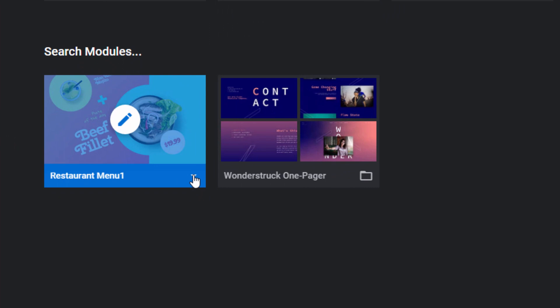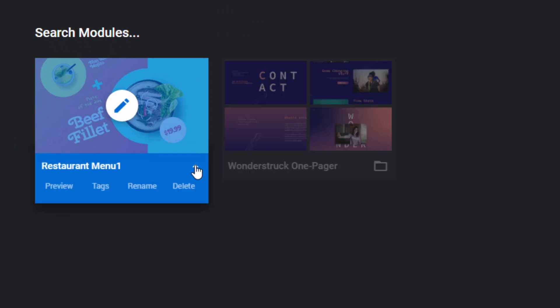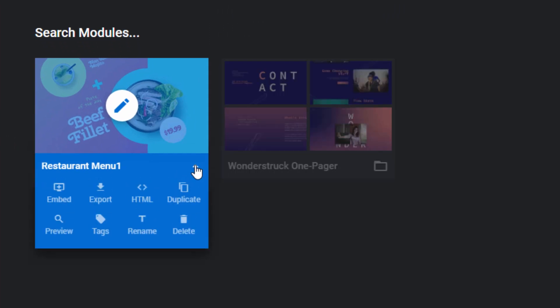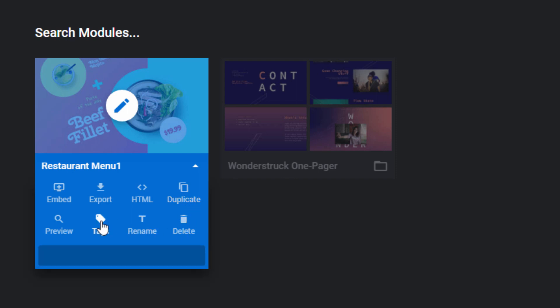Okay, so if I click this down arrow here, then I'm given a bunch of options. I can duplicate the module. I can delete it. I can rename it. I can apply tags to it.